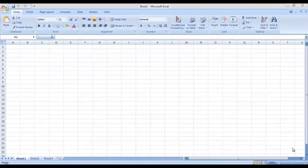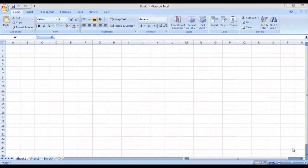Ok students, as discussed earlier, we will be first talking about the interface of Microsoft Excel. Let me first tell you that as this is a very basic introductory course, I have used the basic version of Microsoft Excel, just to make sure that it's easy for the students to follow the instructions.